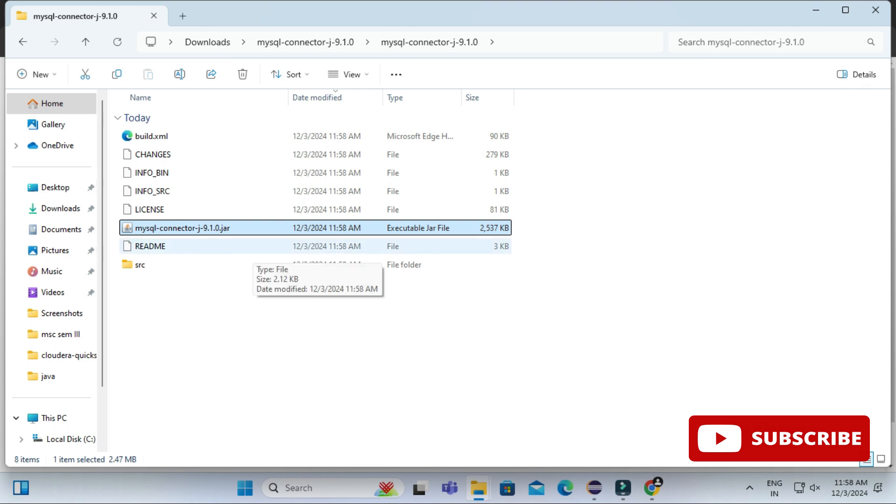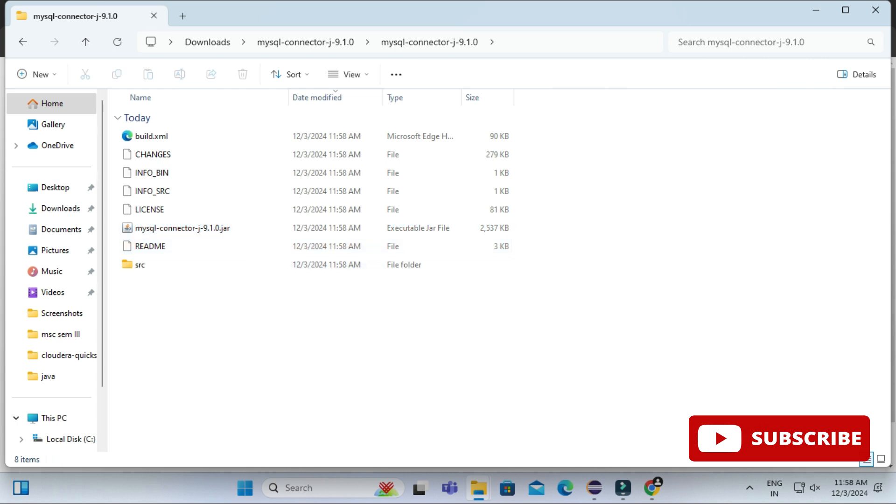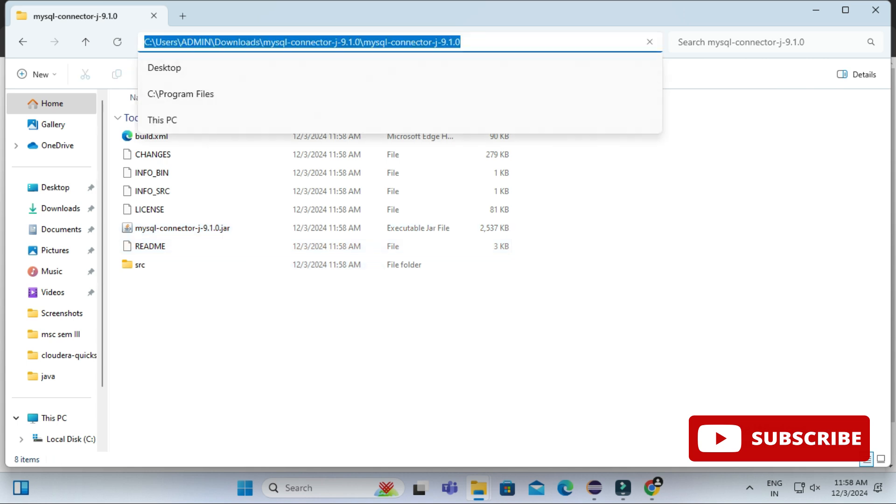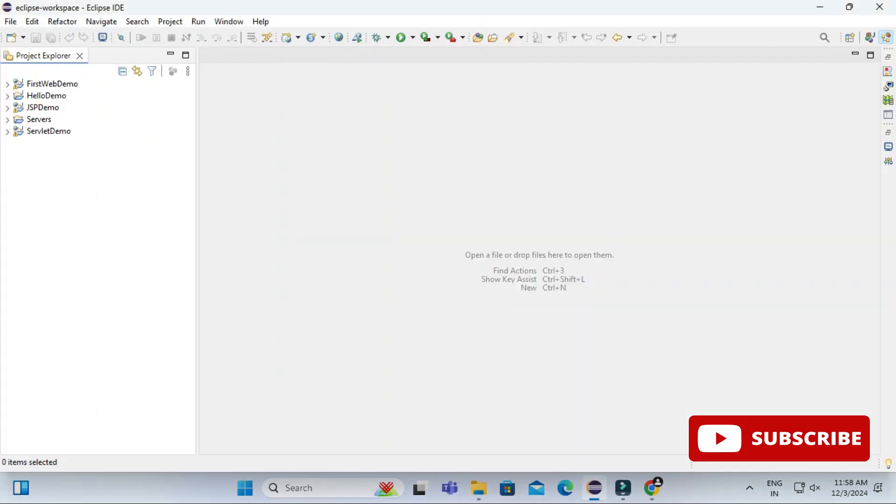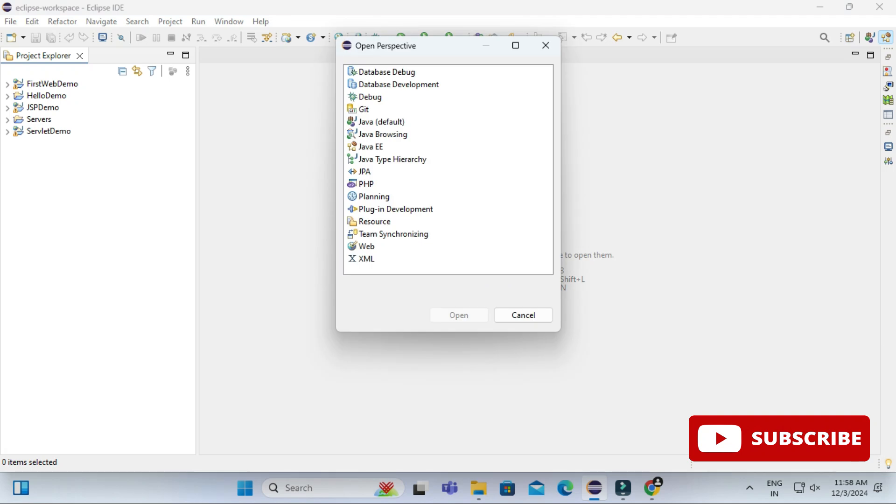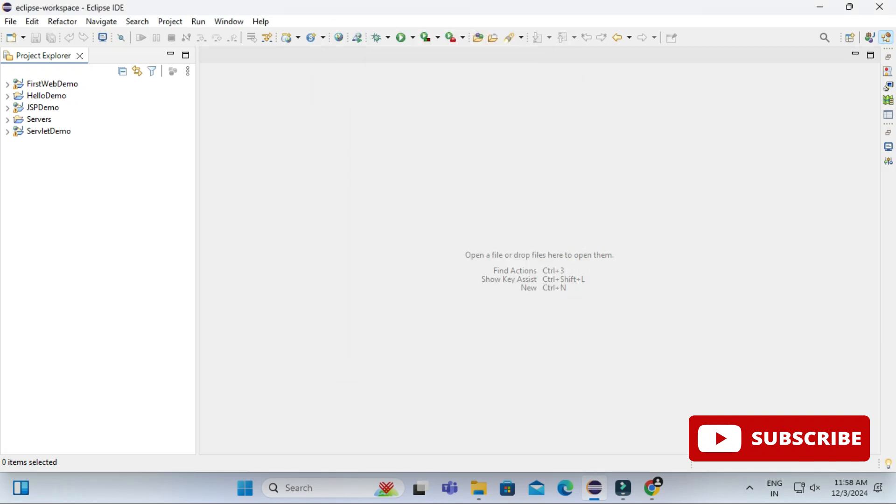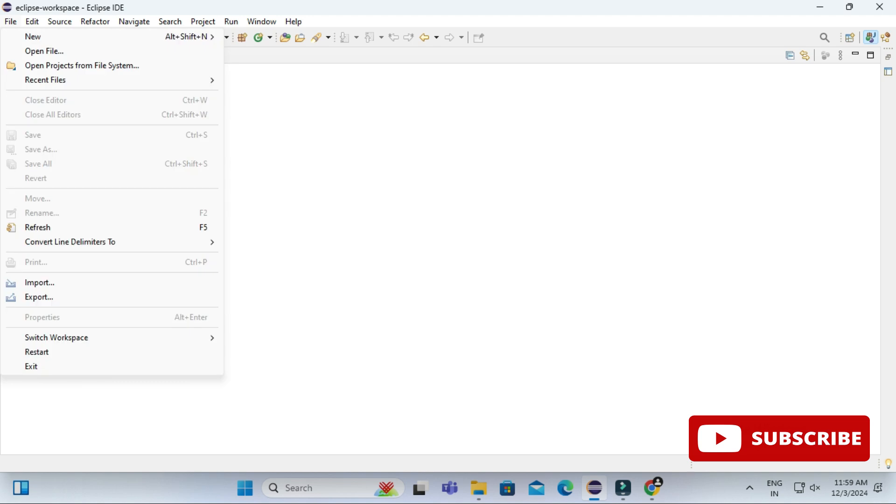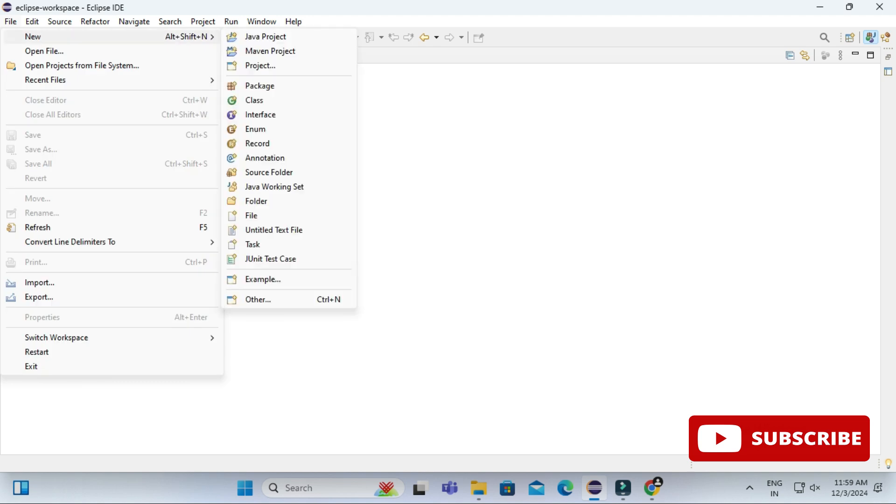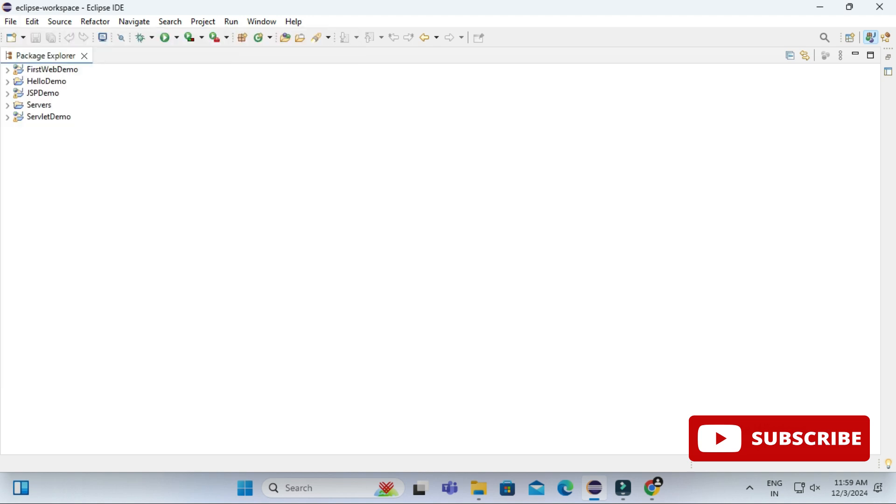Now let's start the second part. I have started my Eclipse IDE and here I'm changing my perspective to Java. If it is Java EE just change it, otherwise keep the default one. And now let's create a new project. So File, New, Java Project.